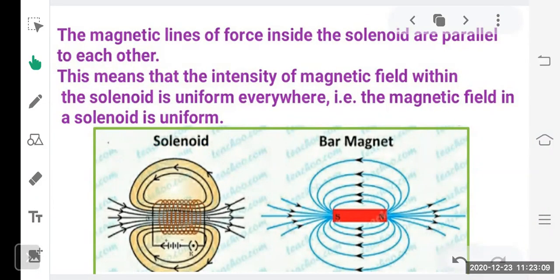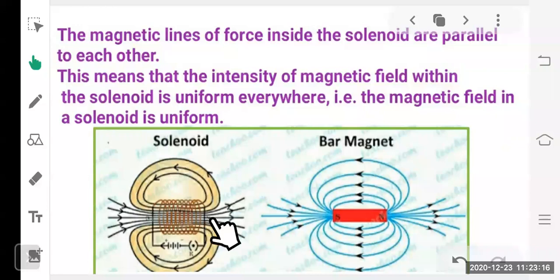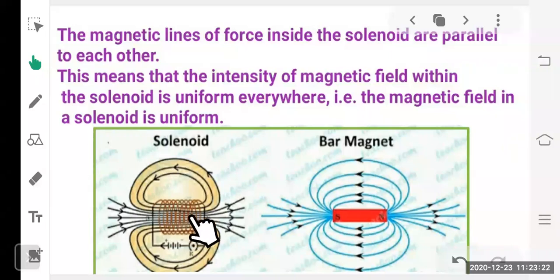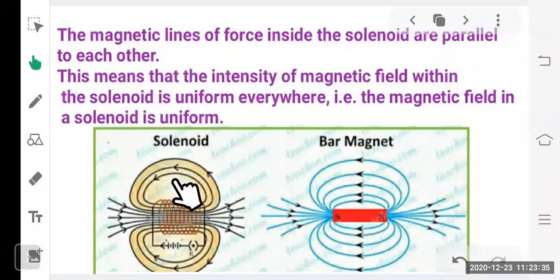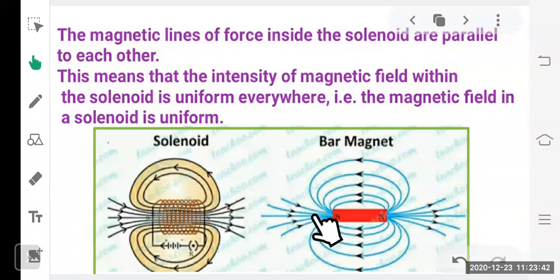Outside the solenoid, the field is stronger at the poles where lines are closer, and weaker at other parts where lines are spread apart. Comparing a bar magnet and solenoid, they show similar magnetic field lines — that's why it is said the solenoid shows similarities with the bar magnet.